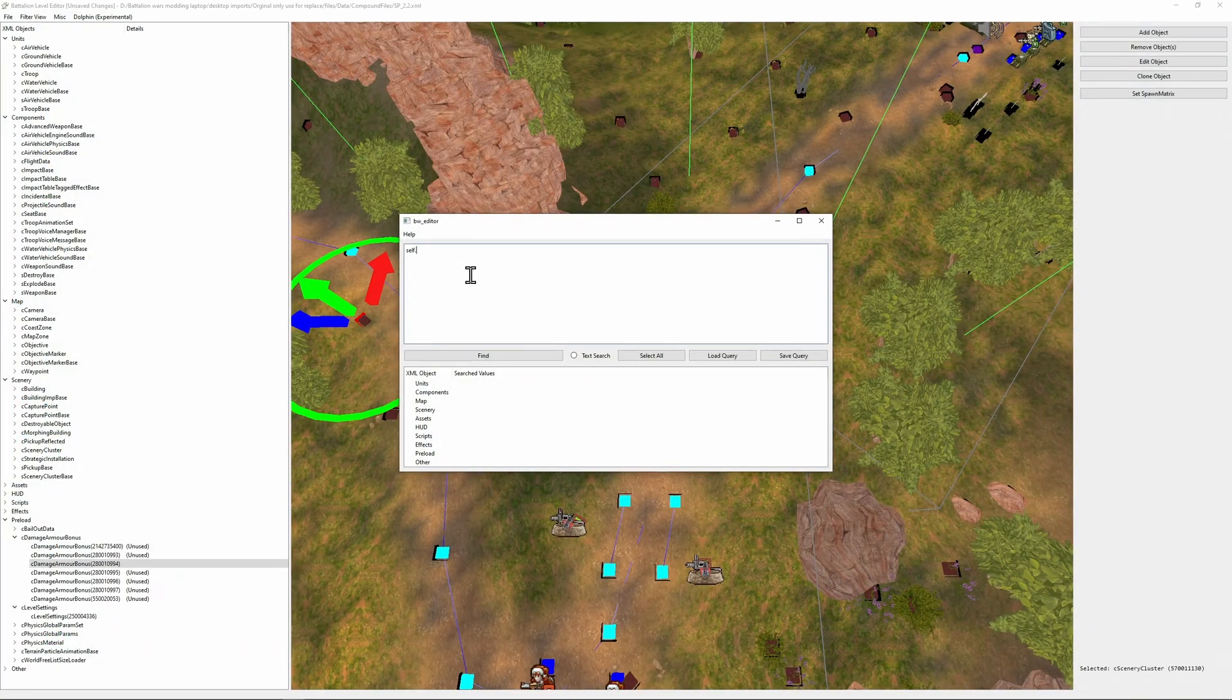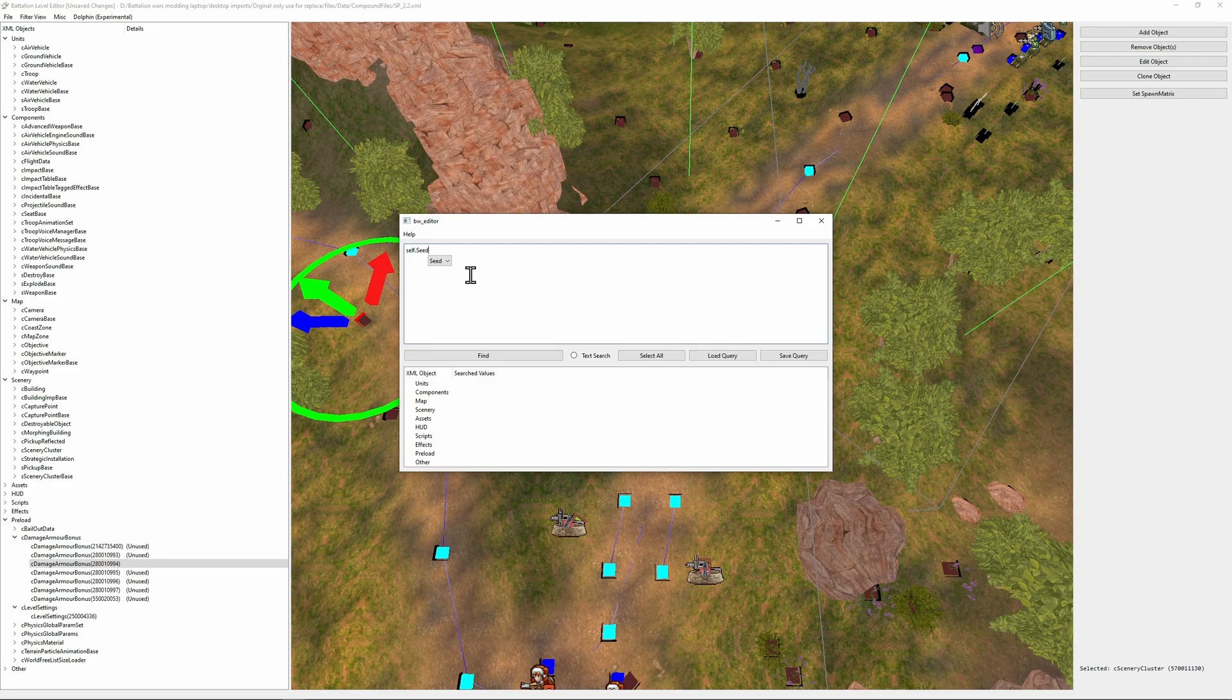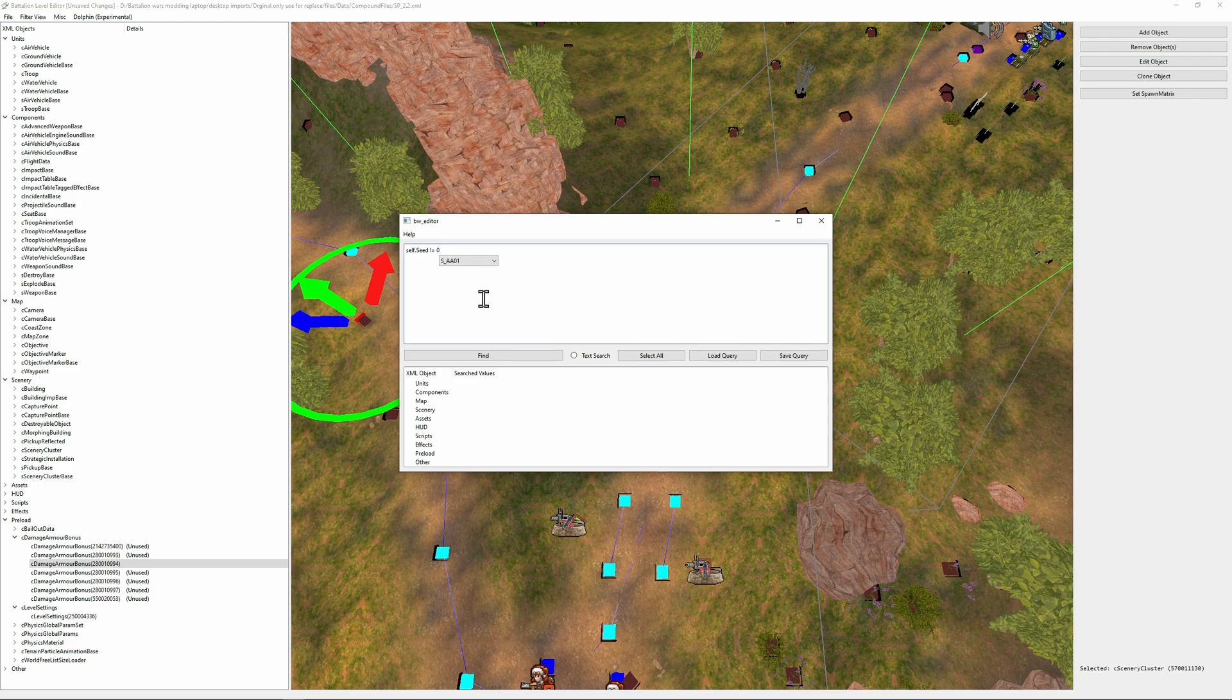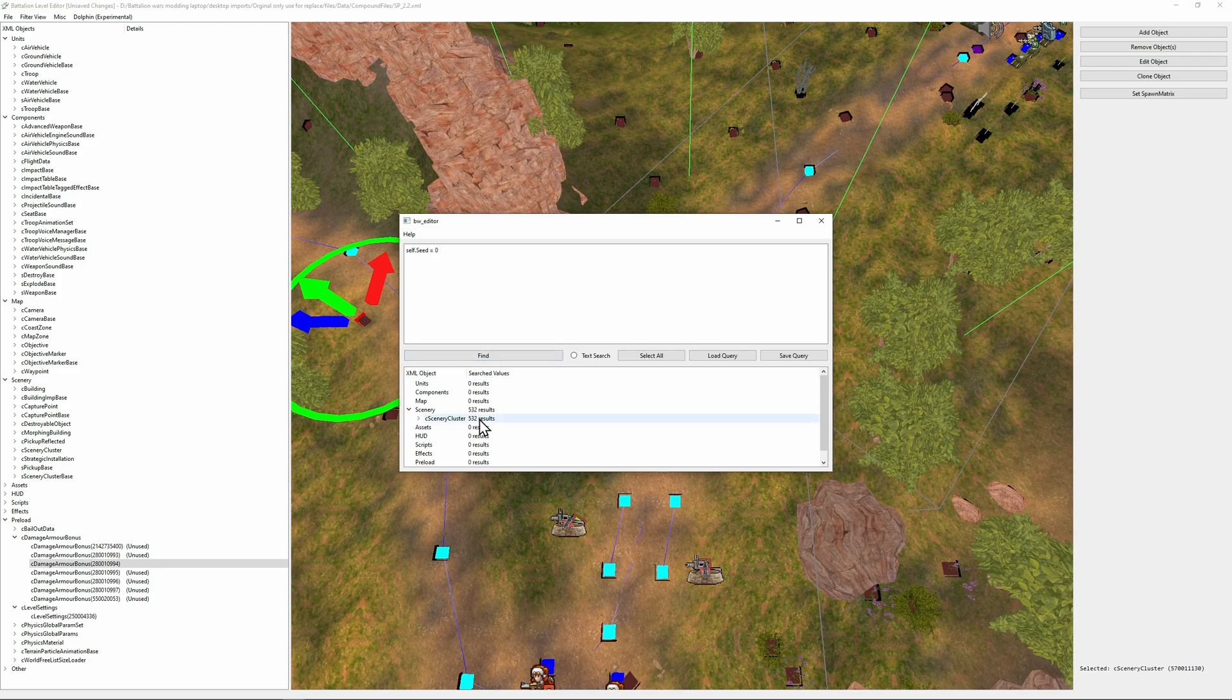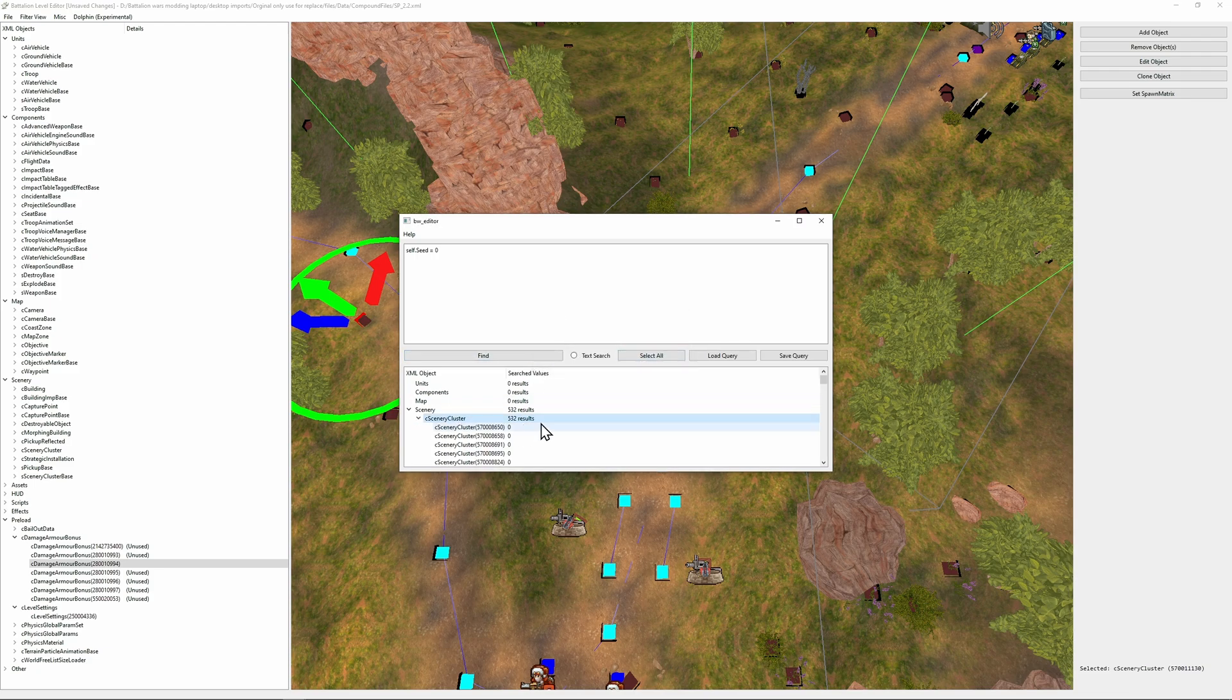Self dot seed. And I can hit tab to autocomplete. Let's do is not zero. So let's look for any objects where the seed isn't zero. Doesn't look like we have any. So let's do zero. We have 532 results.